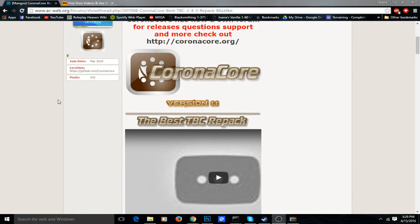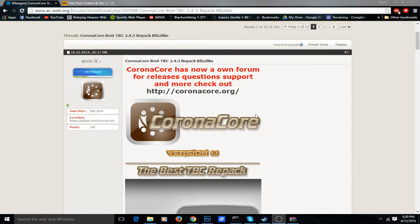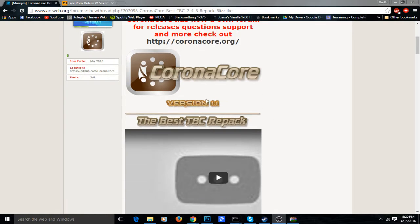What is up everybody and welcome back to another video. This video is simply just going to be how to install a WoW private server and have your own private server. For this example, I'm going to be using the Corona Core for 2.4.3, and I've used it before so it works pretty well.